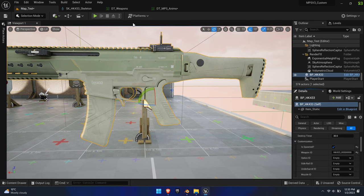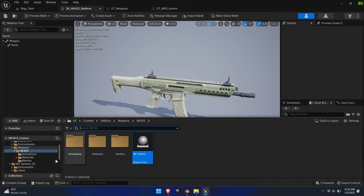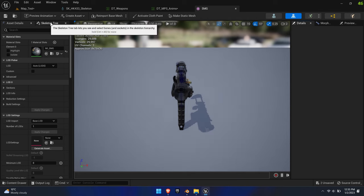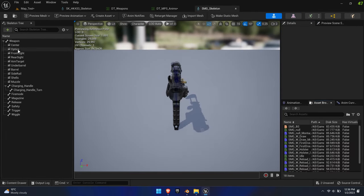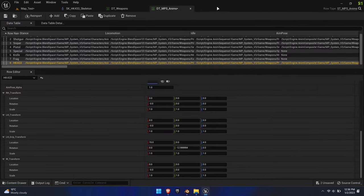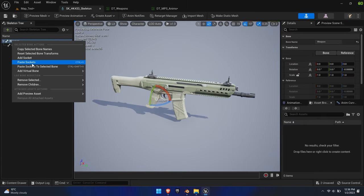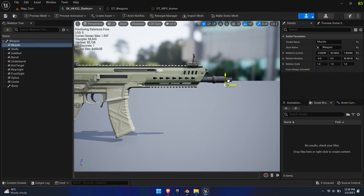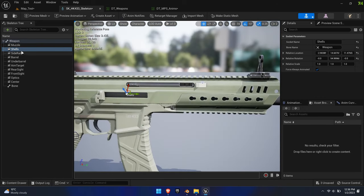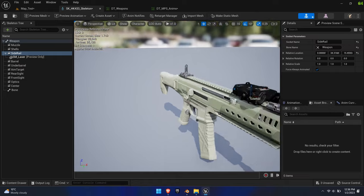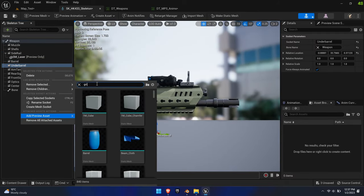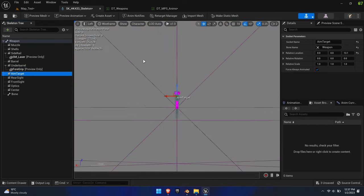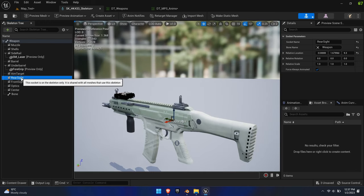Open the SMG skeleton and copy all its sockets. Paste them onto the weapon bone and adjust their positions accordingly. You can ease positioning by previewing a temporary mesh. Pay special attention to the aim target socket, as it needs to align exactly with the iron sights. You can switch from Perspective to Left Orthographic view to simplify the alignment process.